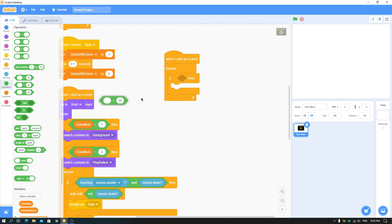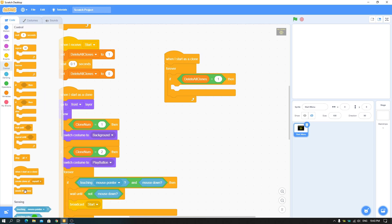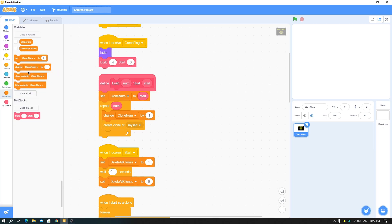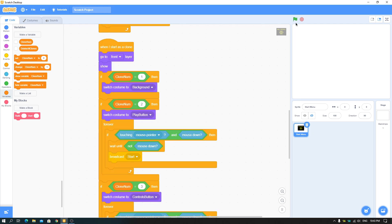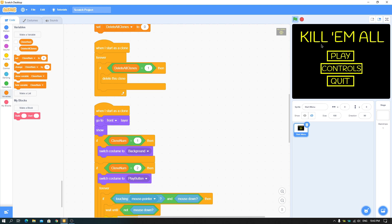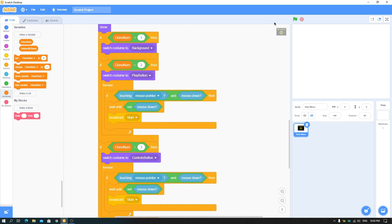For this to work, add to the 'when I start as a clone' script: a forever loop with an if statement — if 'delete all clones' equals one, then delete this clone. Also remember to set 'delete all clones' back to zero so clones don't keep deleting if the variable stays on one. Now when you click play, the clones are properly deleted.